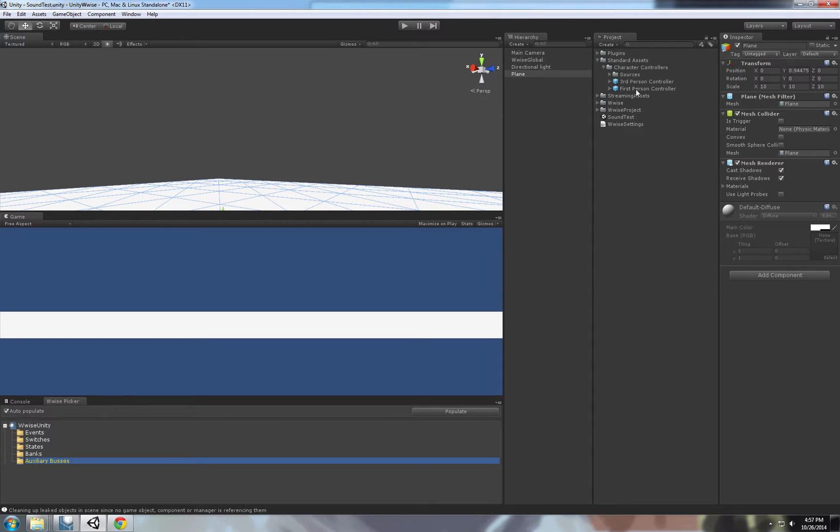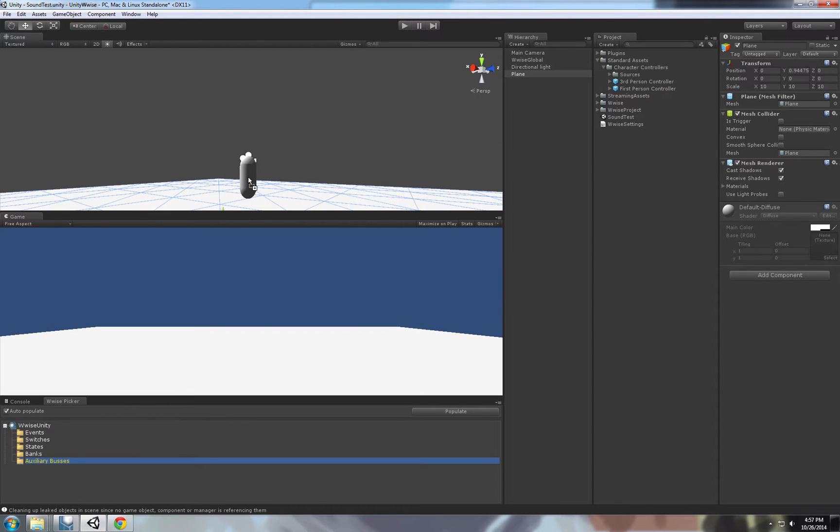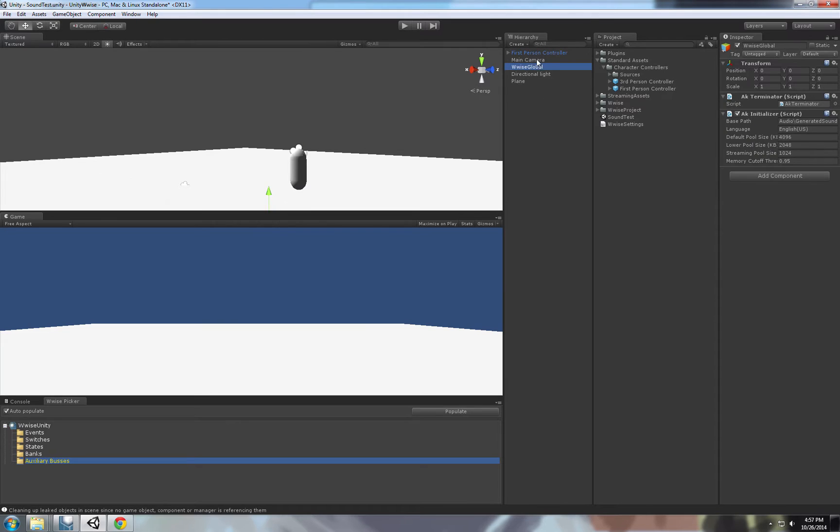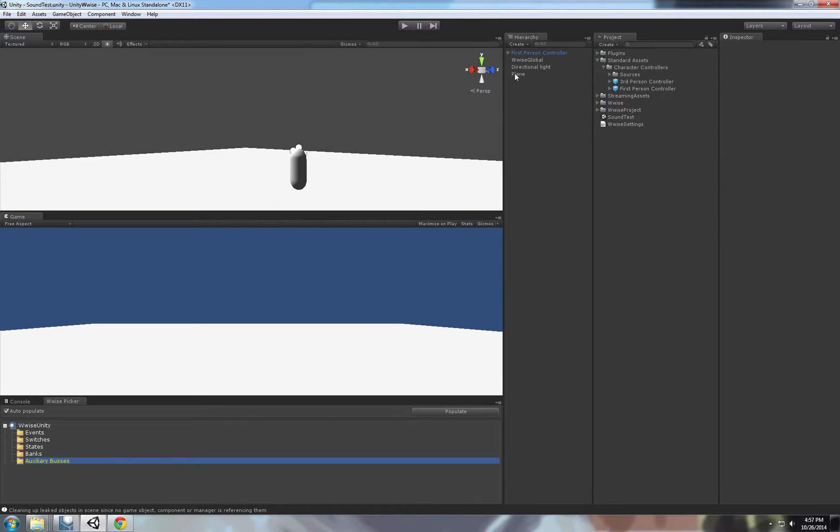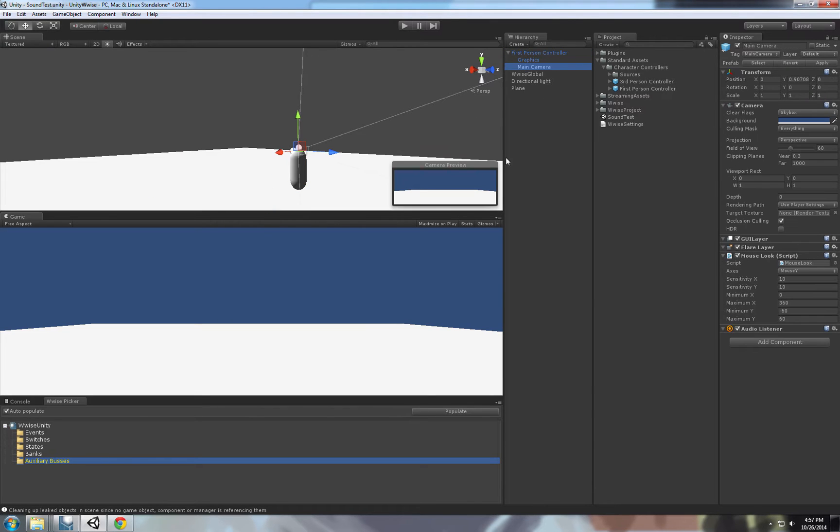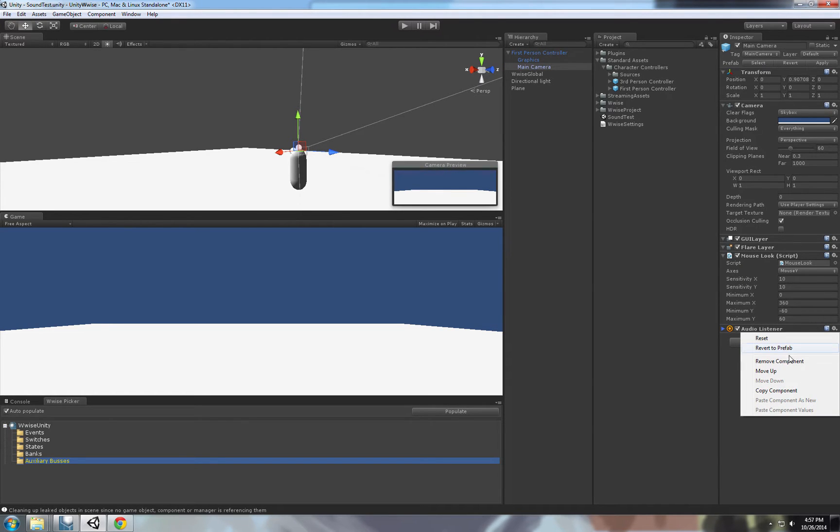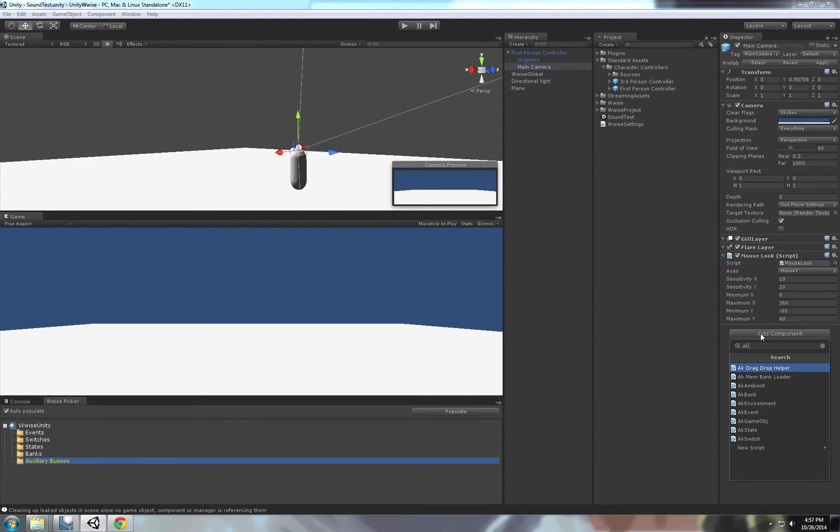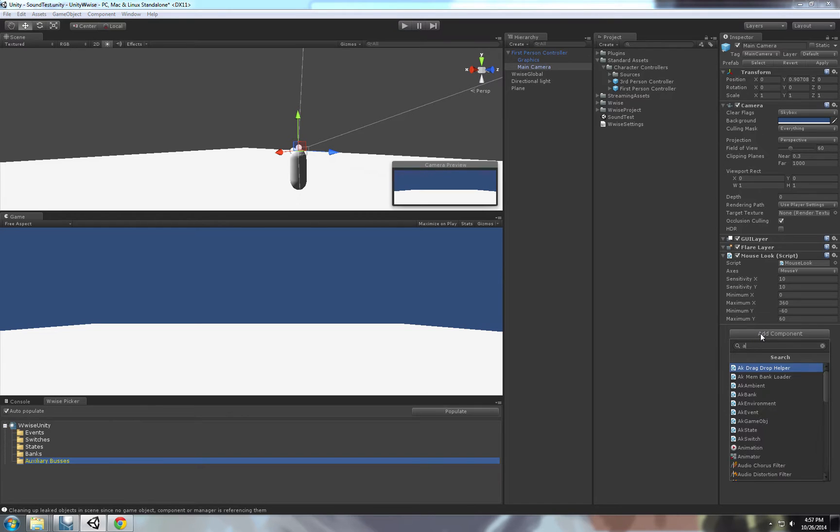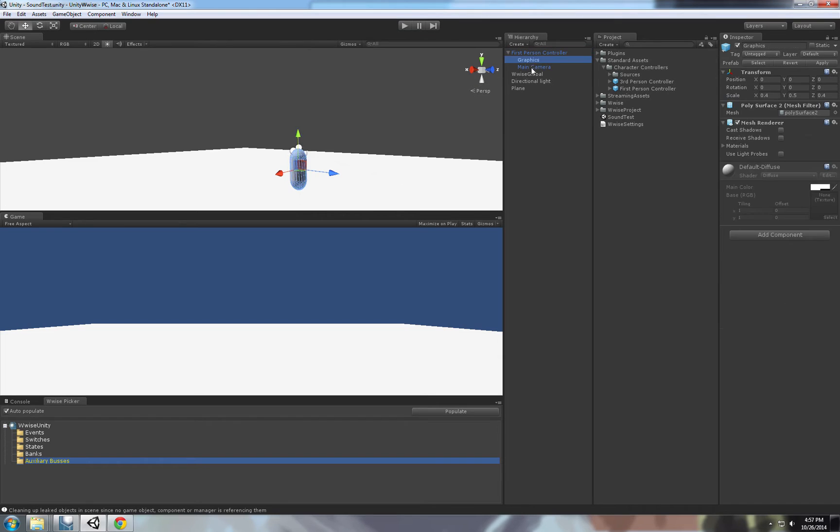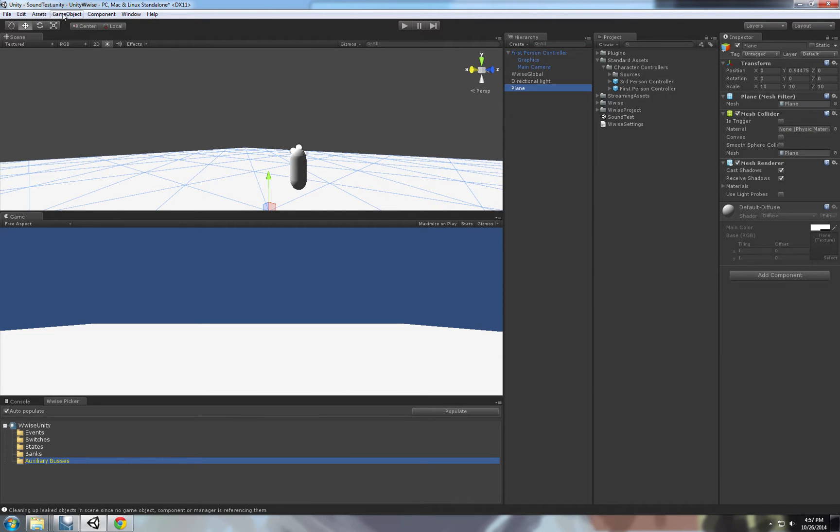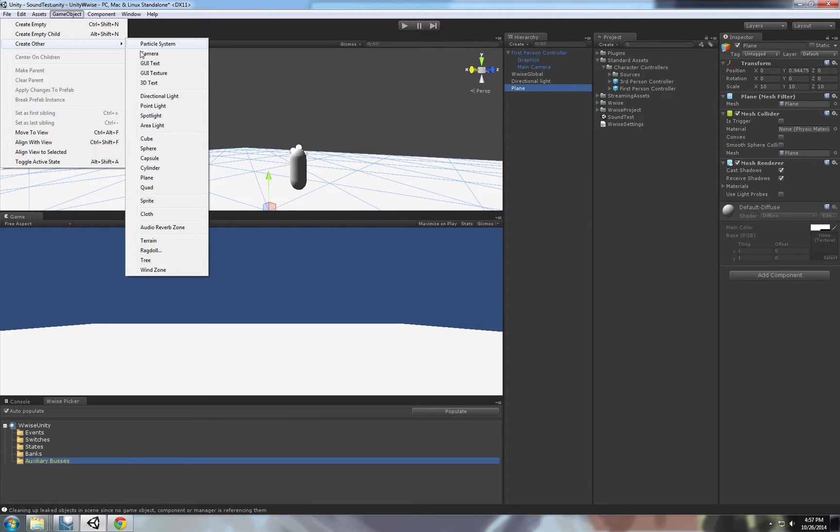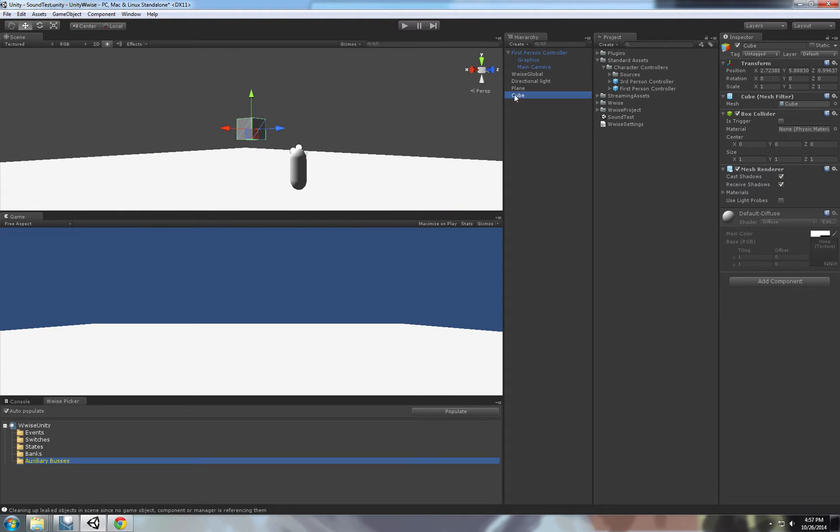Let's put in our first person controller. And we can delete this extra camera right here because the first person controller already has a camera. It didn't update it. We can remove the audio listener and put the audio kinetic listener. And now let's create a cube that will be our sound trigger.